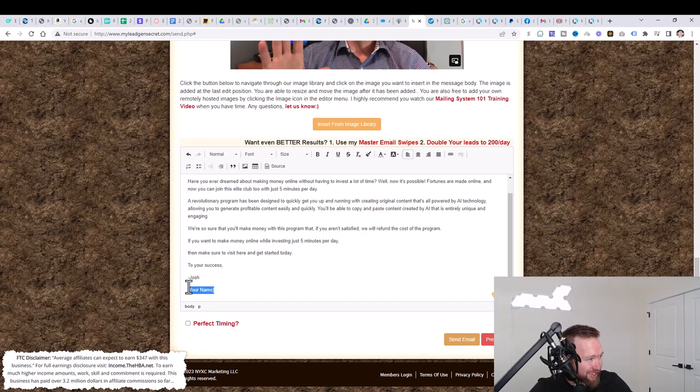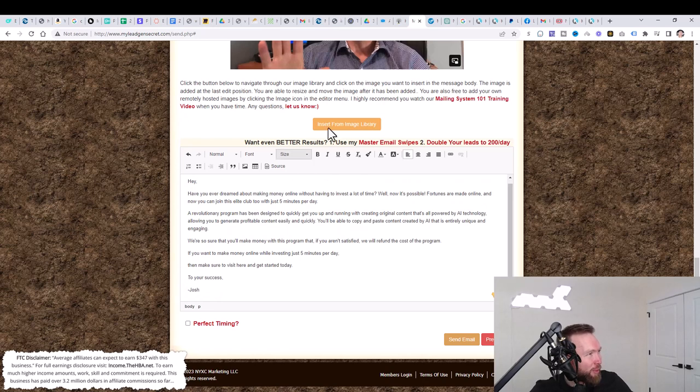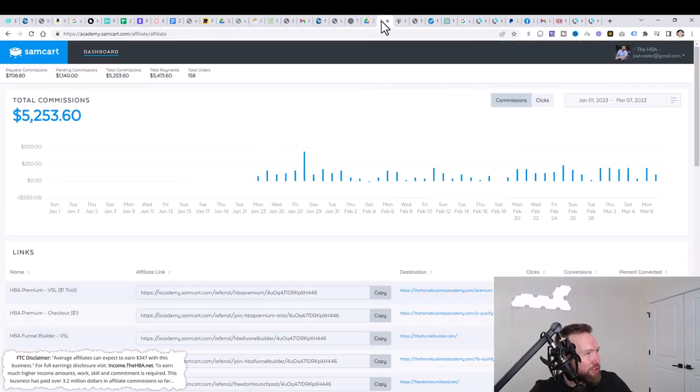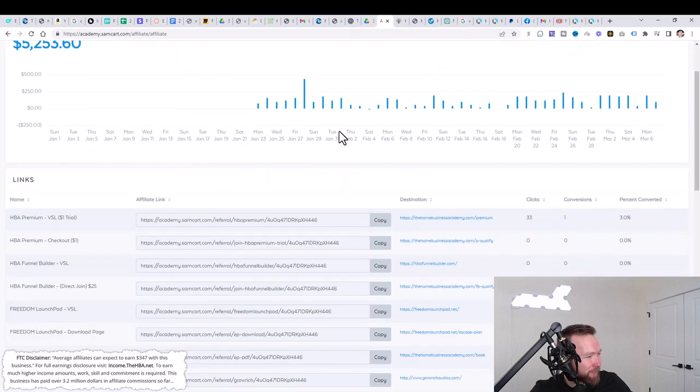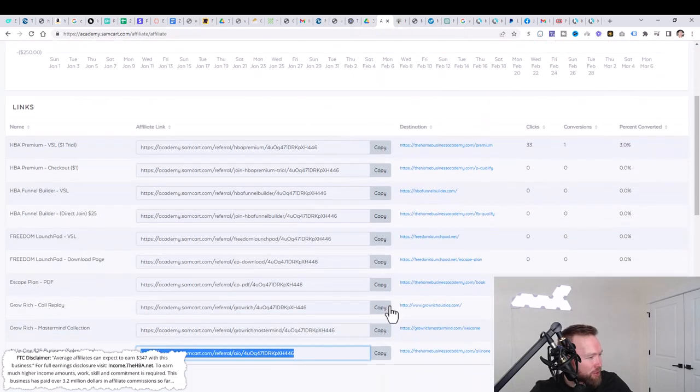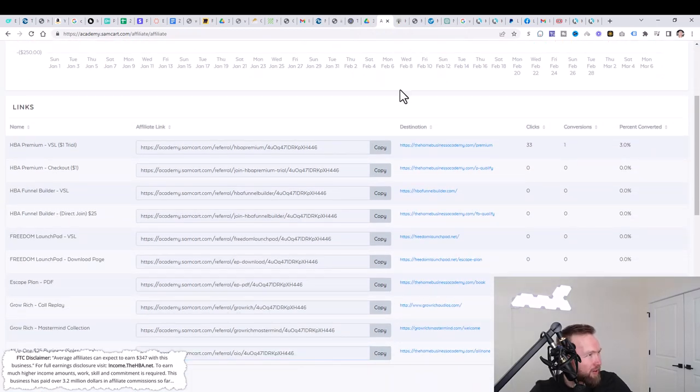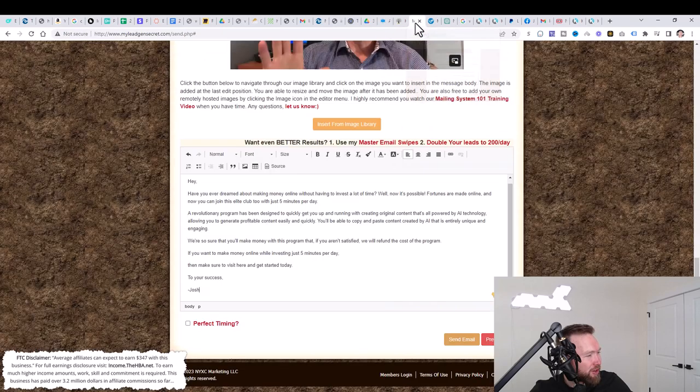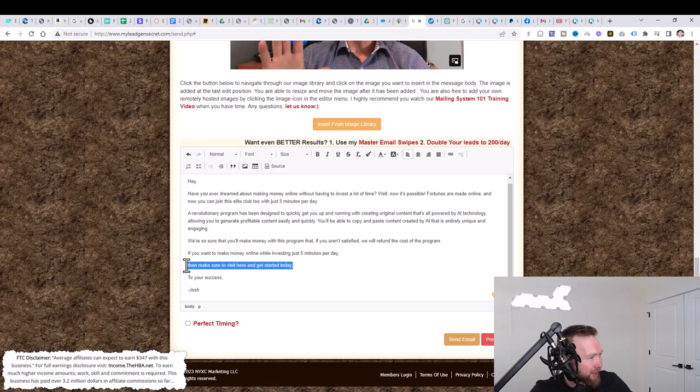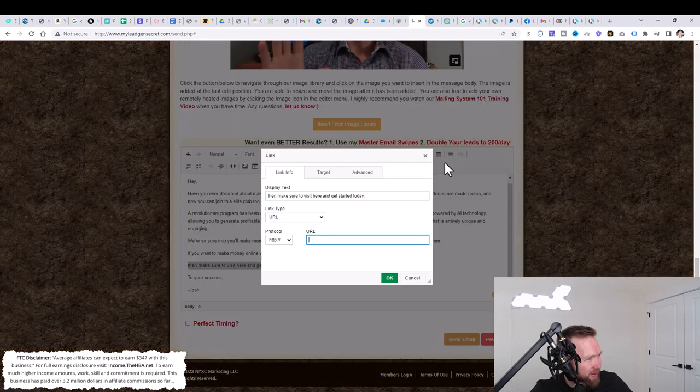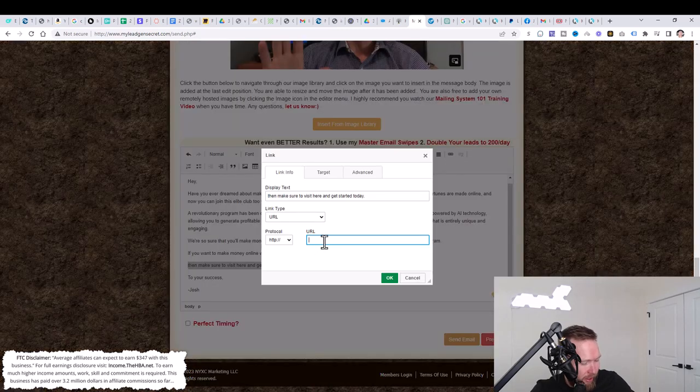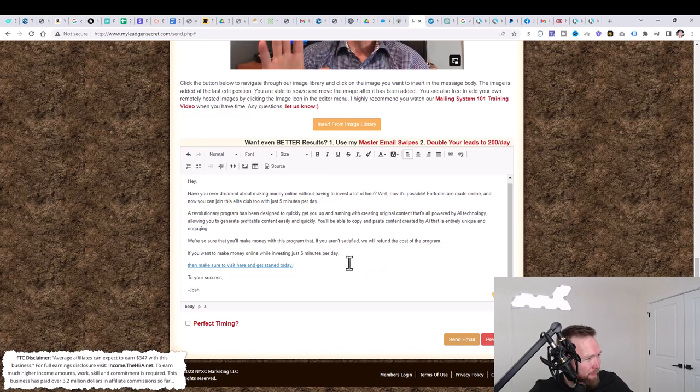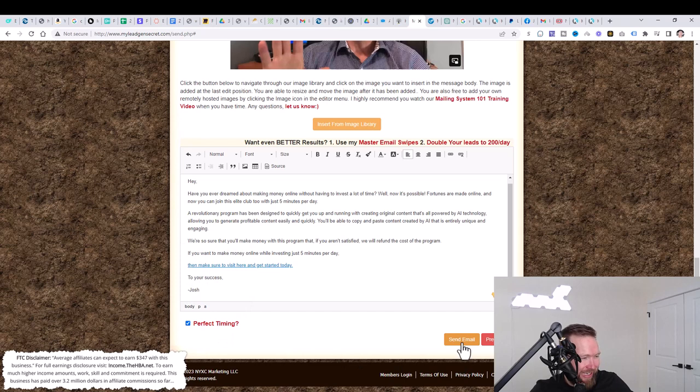So it's that simple, you guys. And then all we need to do now is jump over to our affiliate back office on SamCart. And we're going to scroll down here. We're going to copy this. We're going to go ahead and jump back here. We're going to highlight, click the anchor text here link, and we're going to paste here and click. Then click on perfect timing and then click on send email.